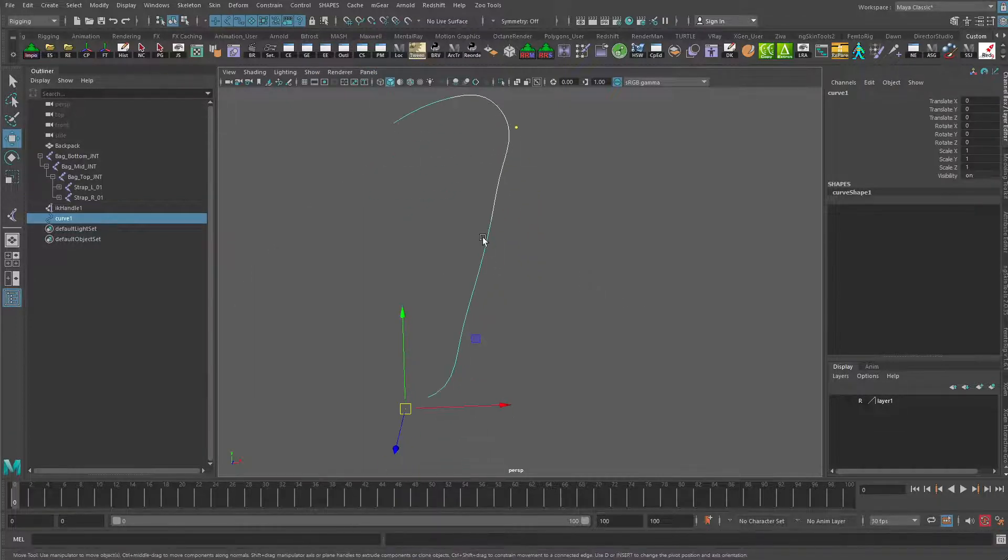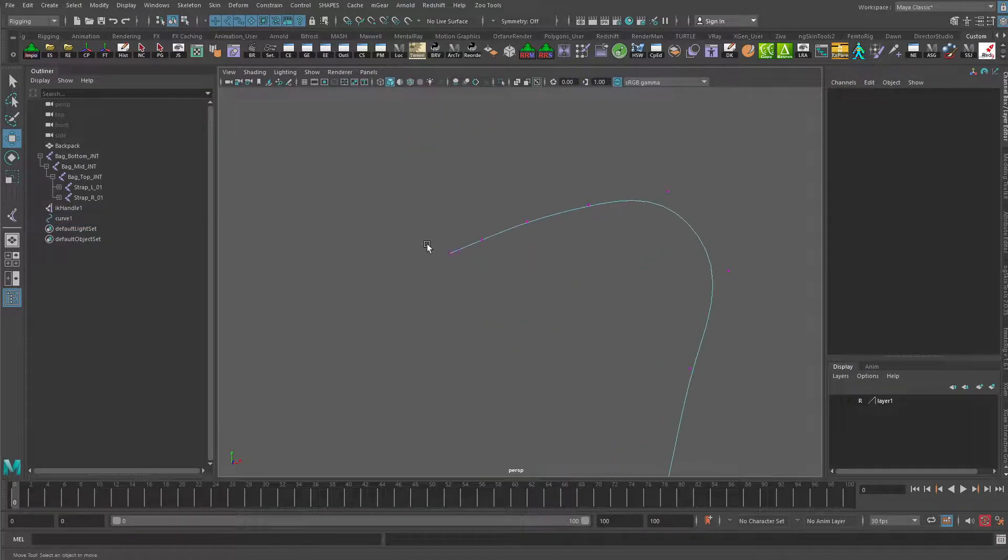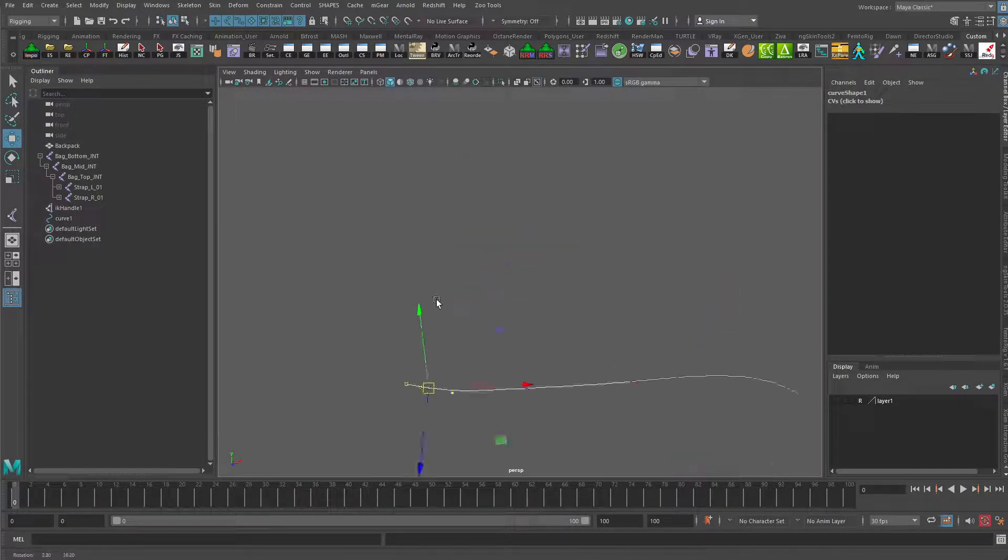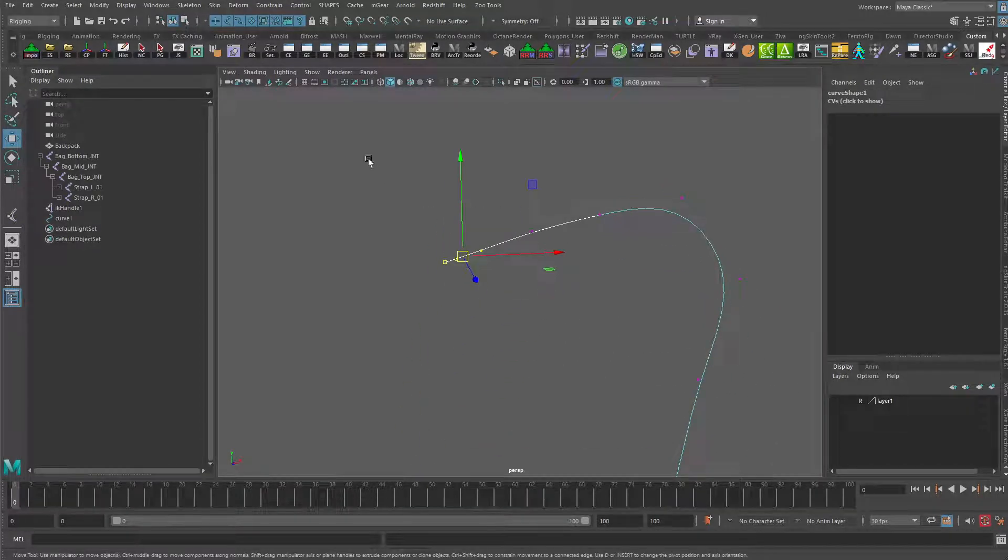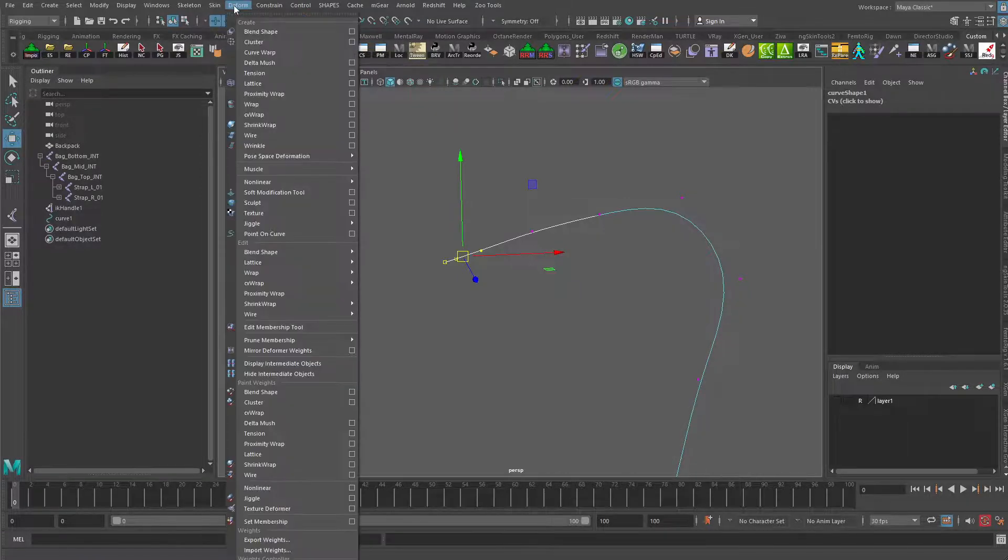I'm going to turn off the visibility of joints again. What we're going to do is we're going to create something called clusters. So go to control vertex. Let's start at the top up here. This will be our first cluster. And I'm going to grab the first three control vertices there. I'm going to go to rigging, deform, cluster.